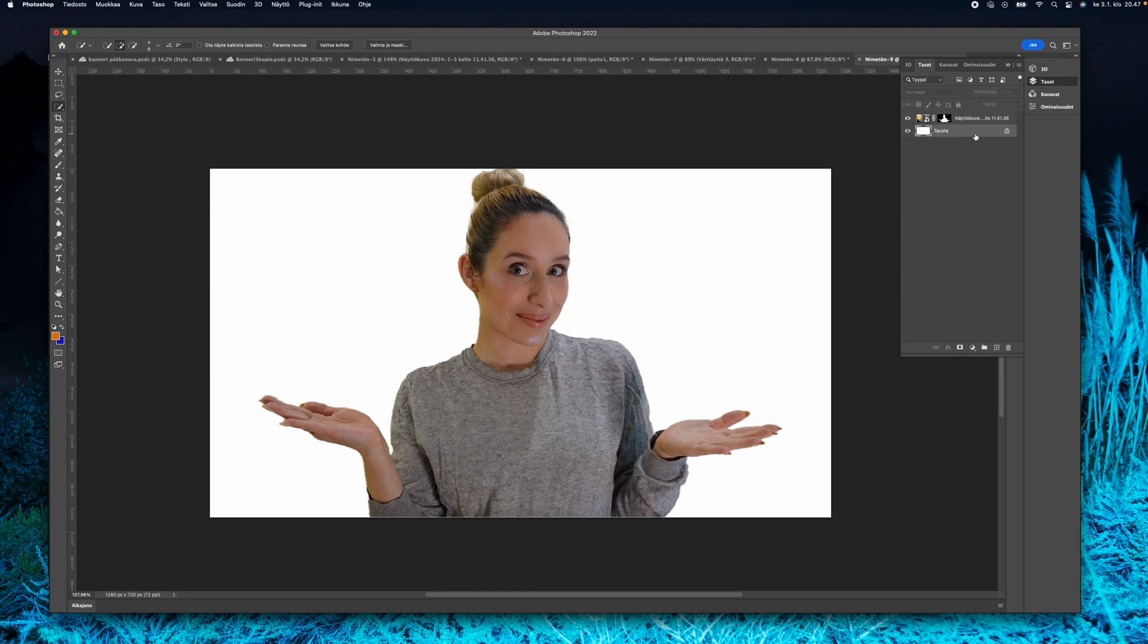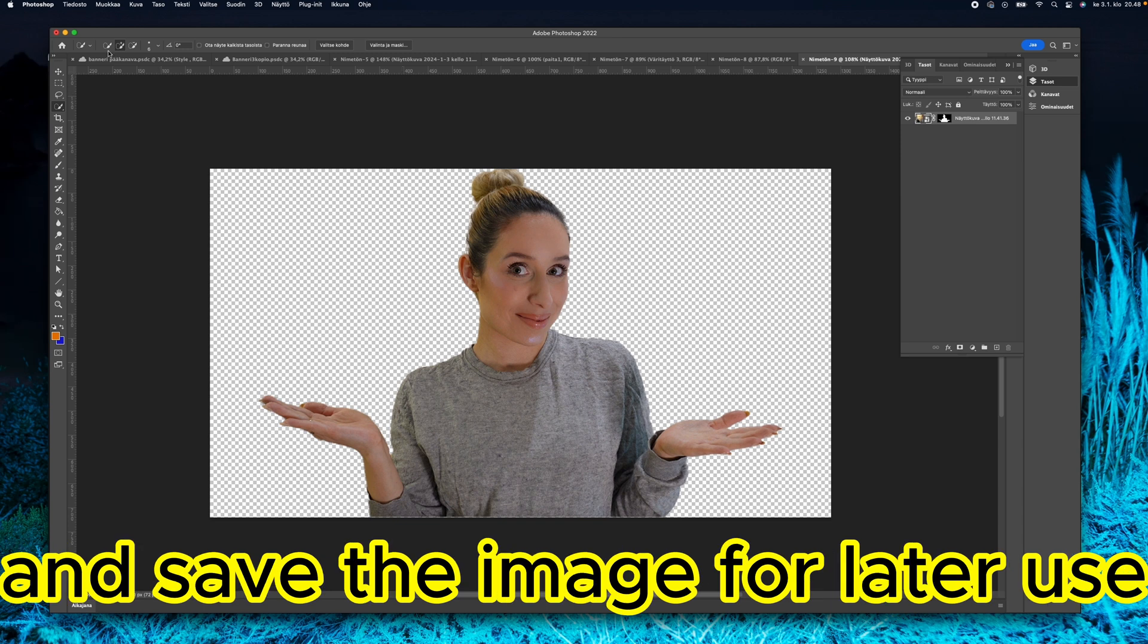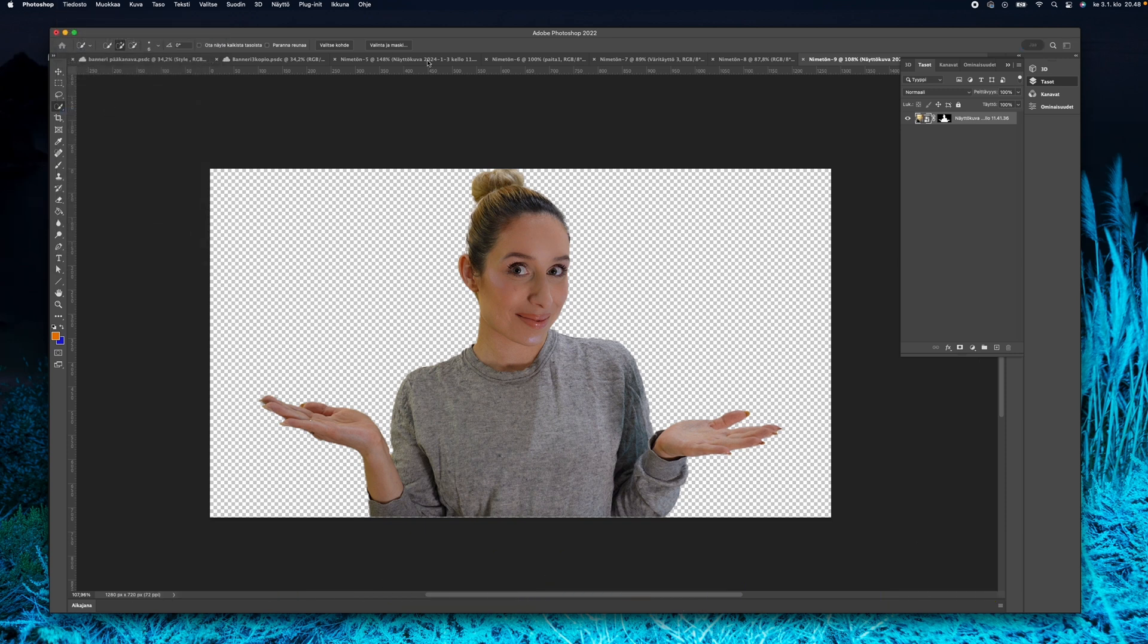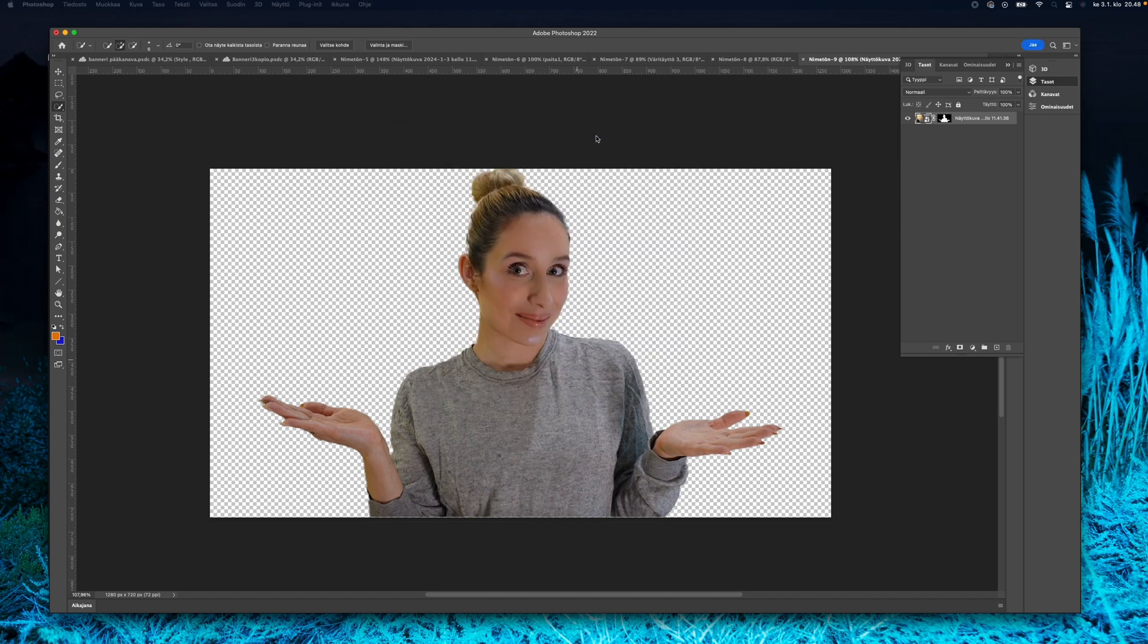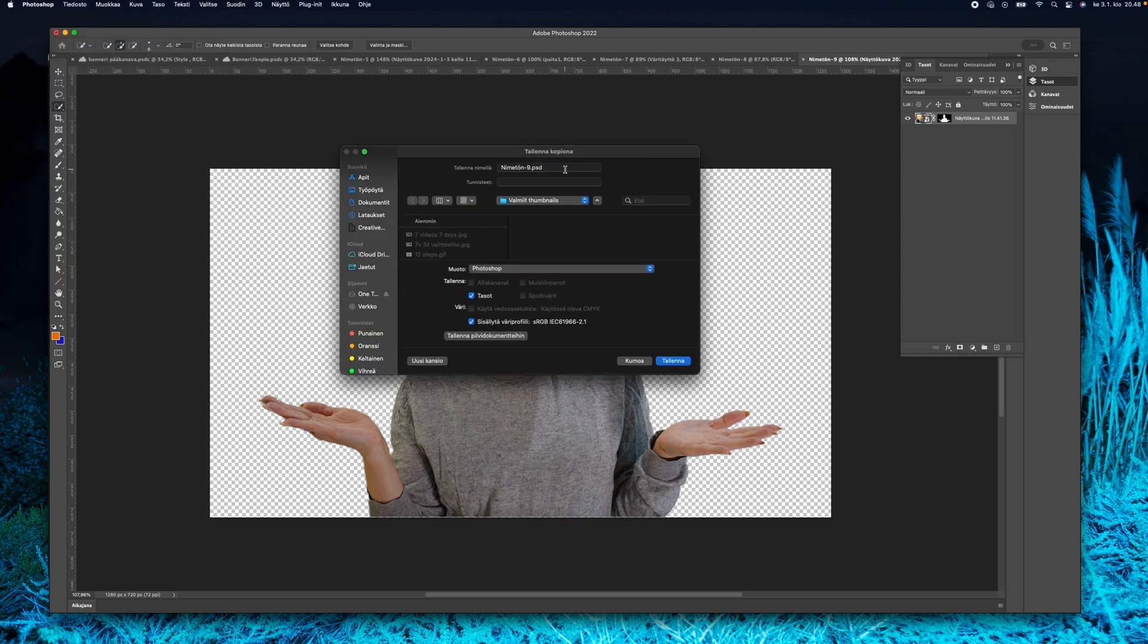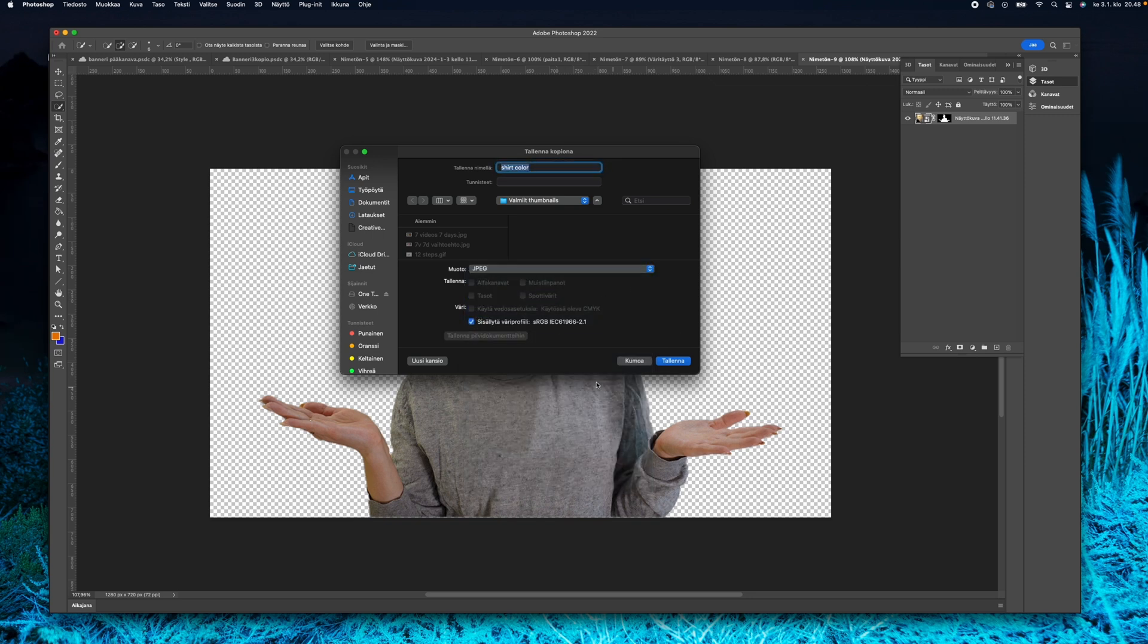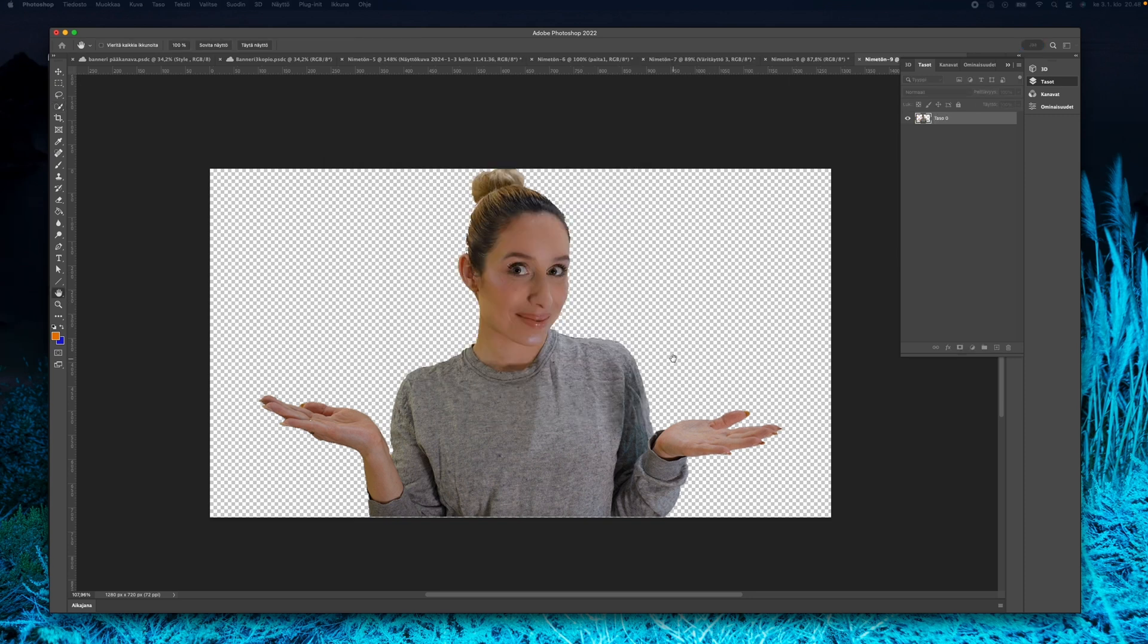If you want, you can delete the background and just put another one. You don't have to do that, but you can. At this point I usually save the image as a GIF because I want to be able to use it later on. If something happens, then I have this already there. Just remember to name your project so you can find them easily.